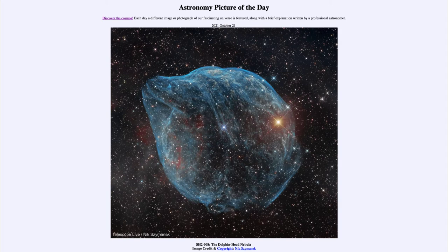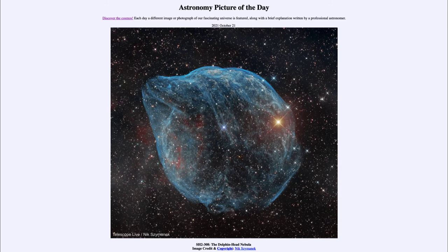This nebula expands out not uniformly because the interstellar medium around it is not uniform. There are areas where it is denser and the material has not had a chance to move as far. You can see that towards the upper right-hand side where everything is condensed together and there's more of a shock, whereas where we see the head or mouth of the dolphin off to the upper left, there's been more area to expand — an opening within the interstellar medium has allowed material to escape out there.